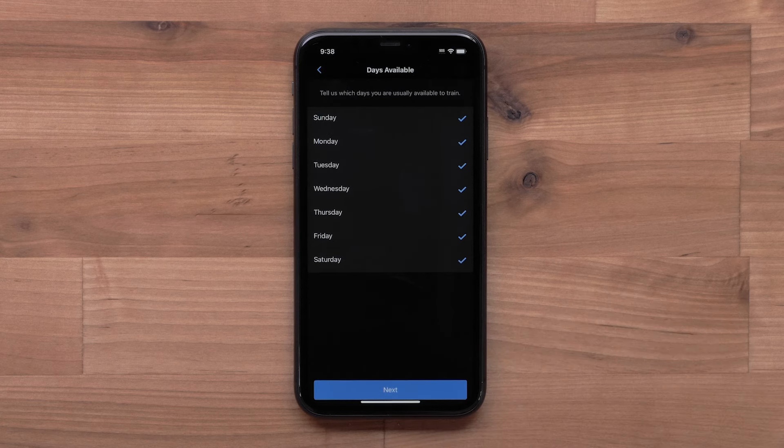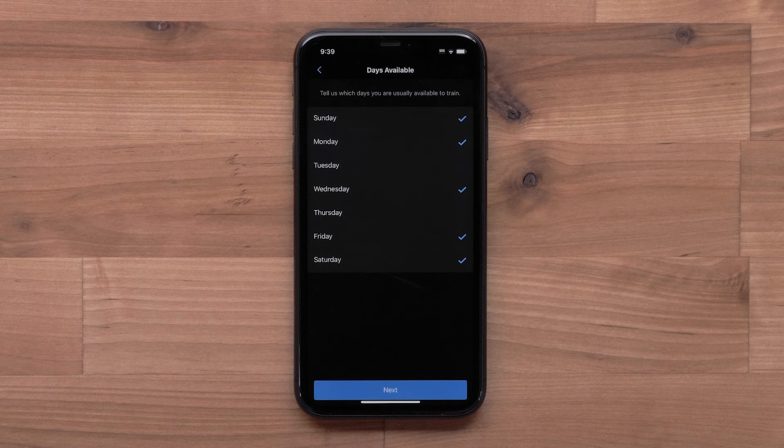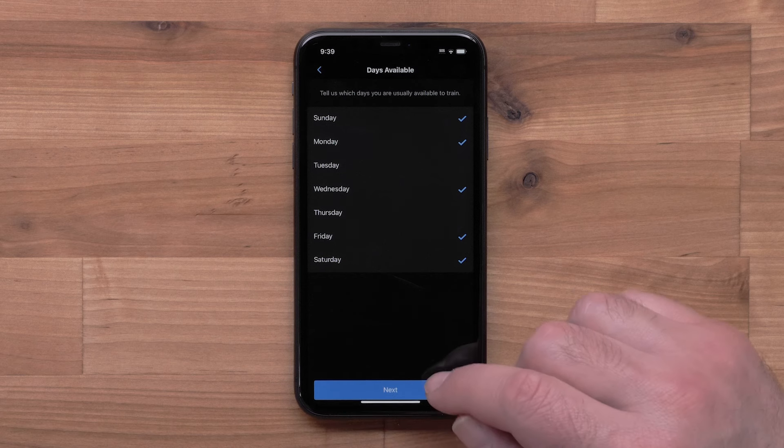Now select the days you are usually able to train. Once you have your days checked, select Next.